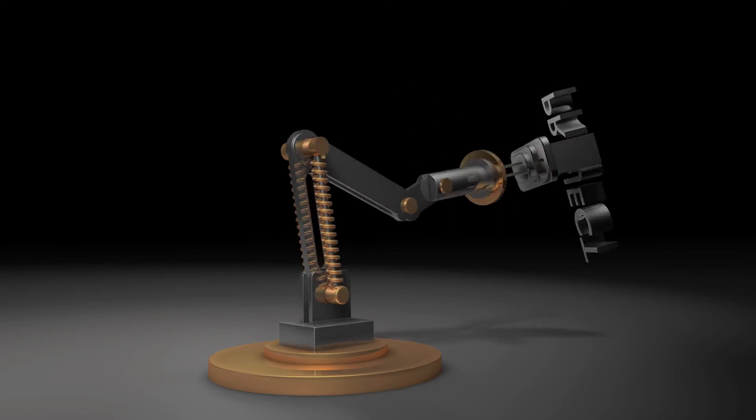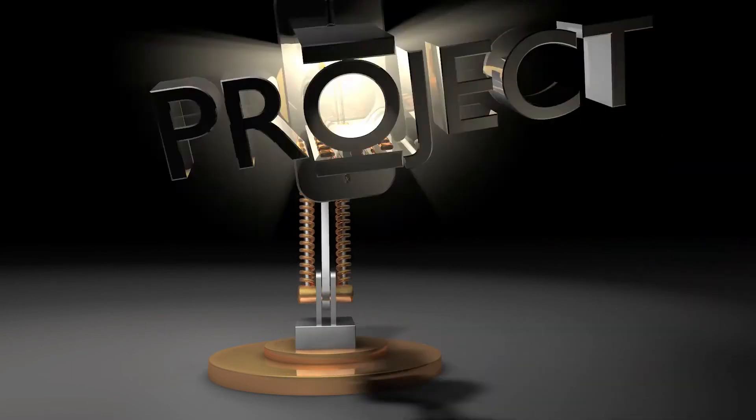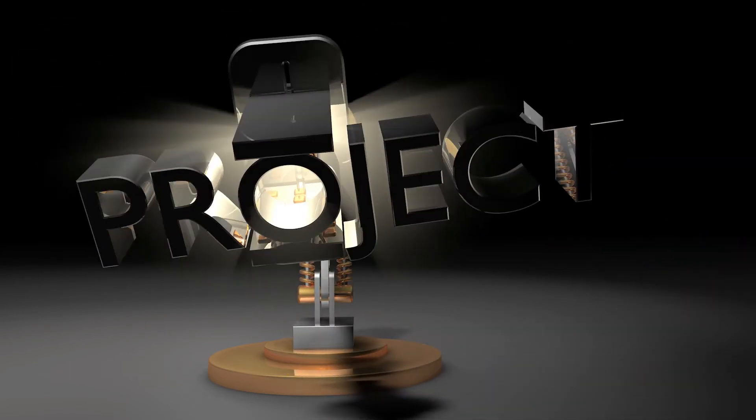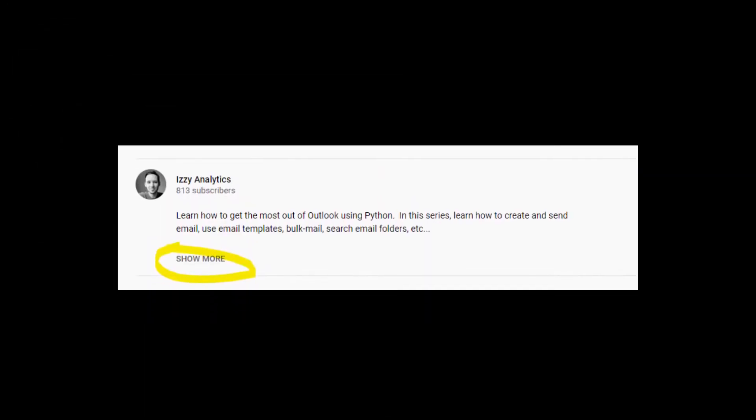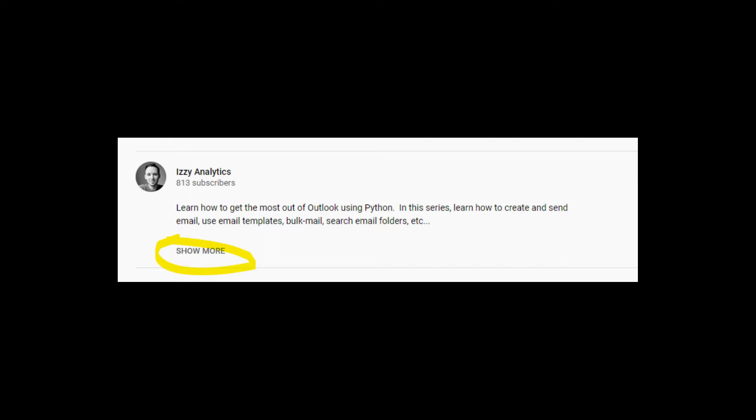Then you can use your valuable time on other things. As always, check the video description for relevant links that I mentioned in the video.